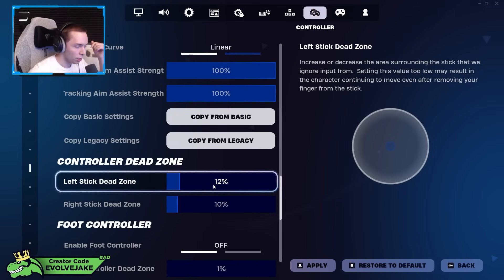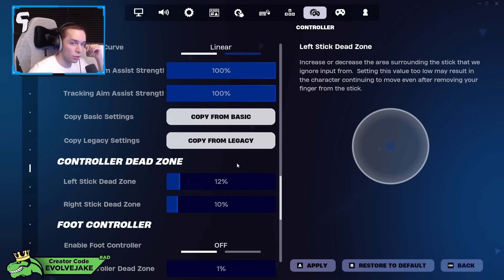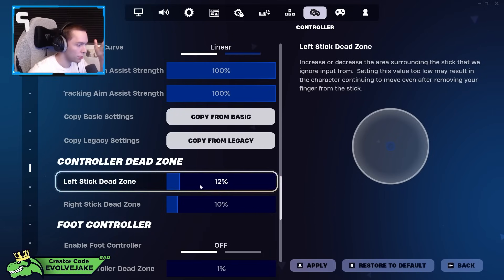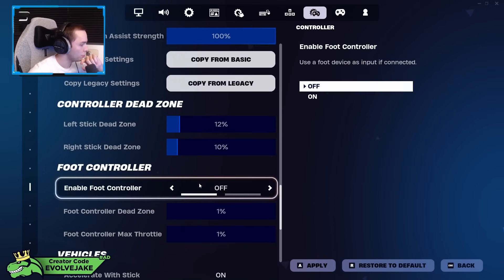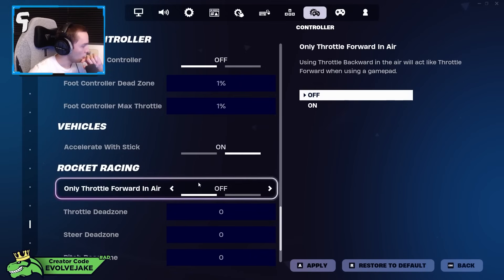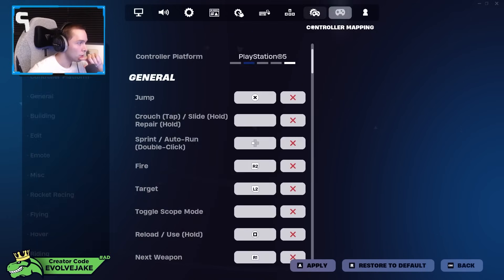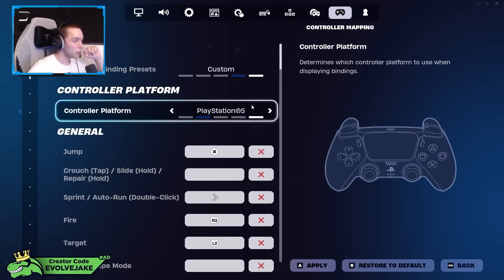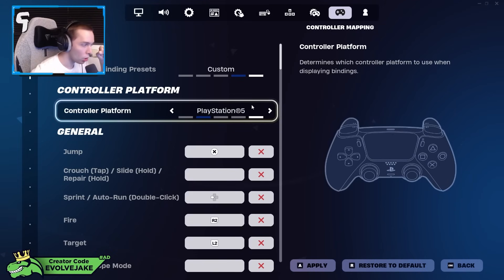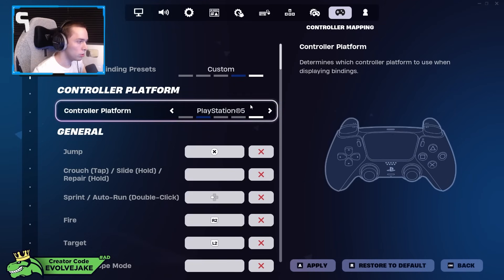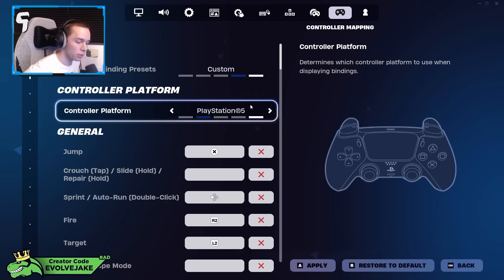For dead zones, I use 12-10. I feel like you want these dead zones as low as you can get them without getting stick drift. This is just what I've played for a long time. And then none of this other stuff matters.